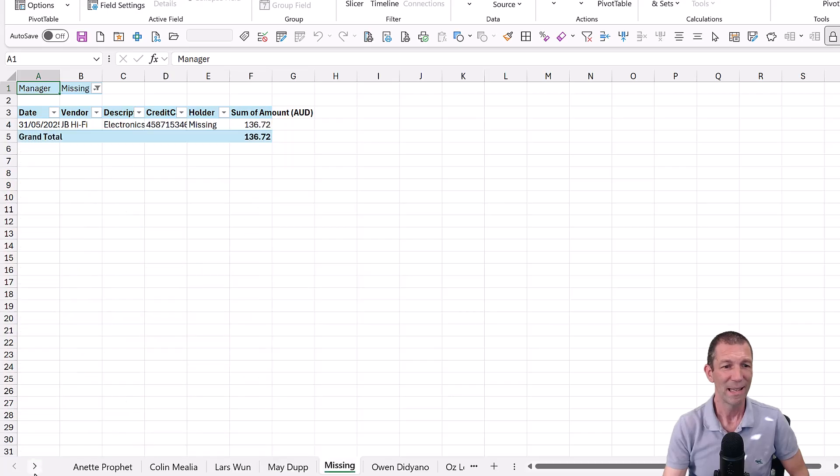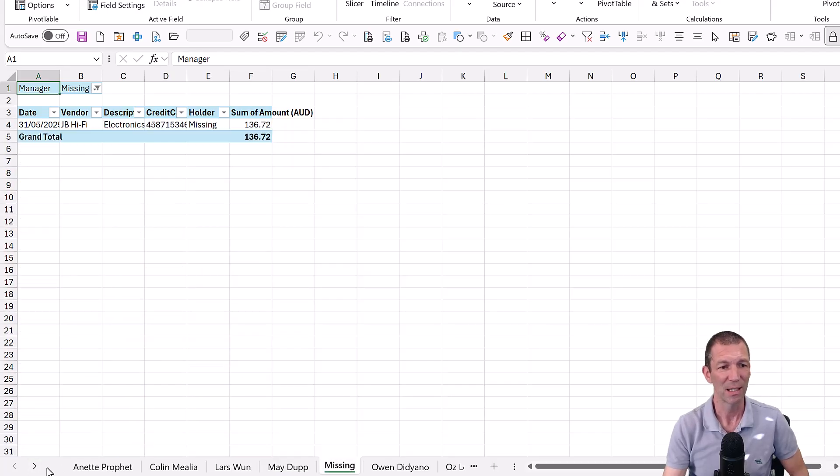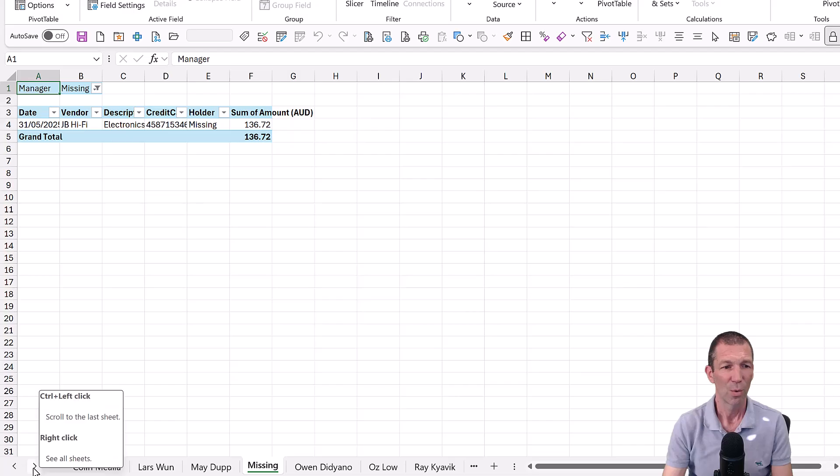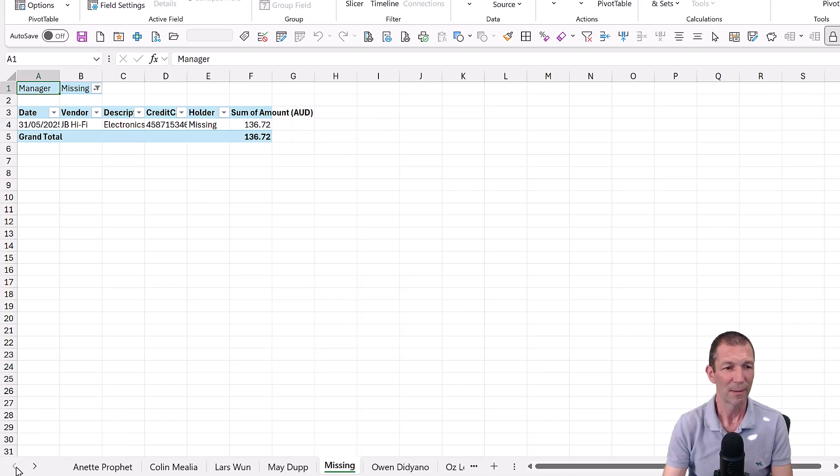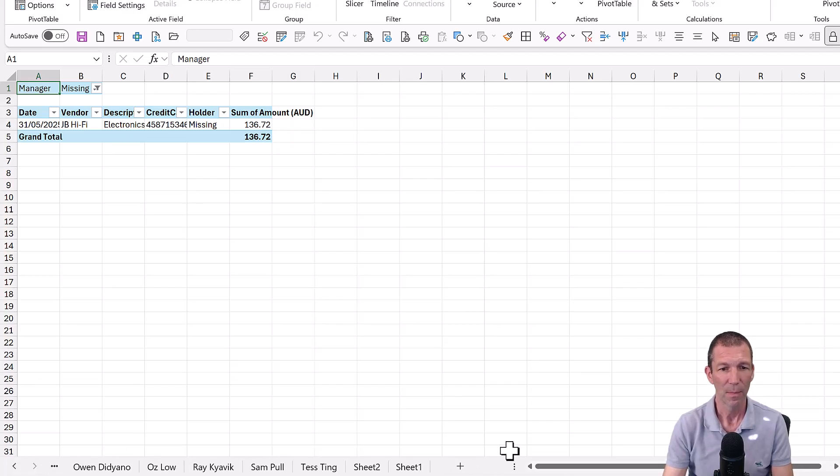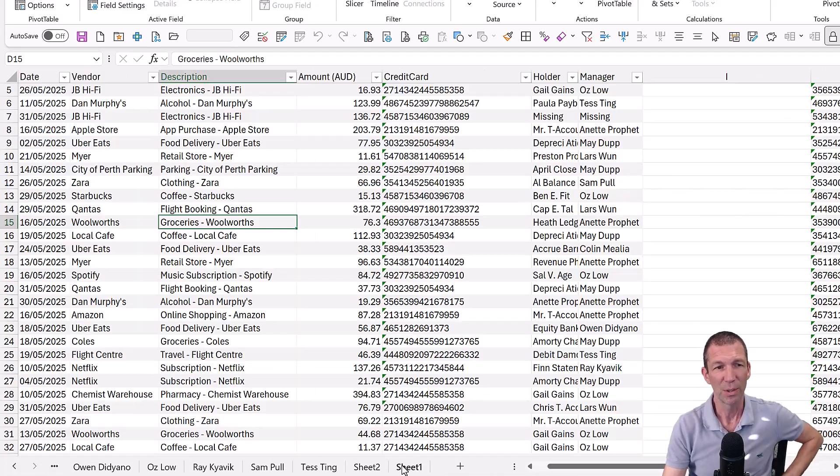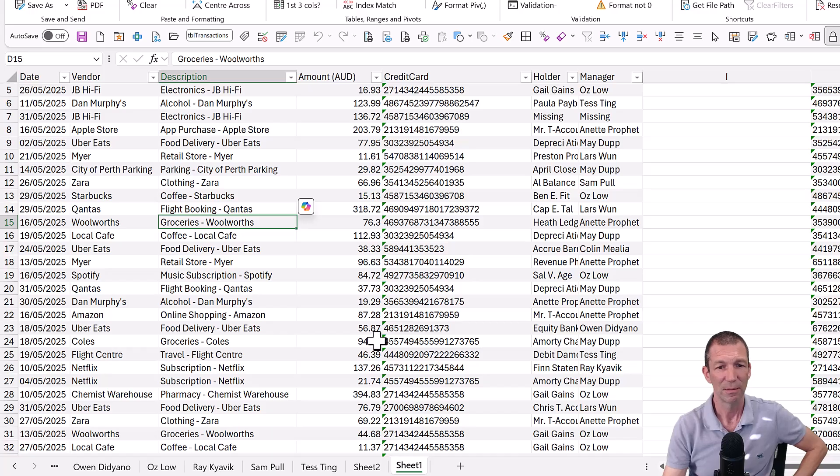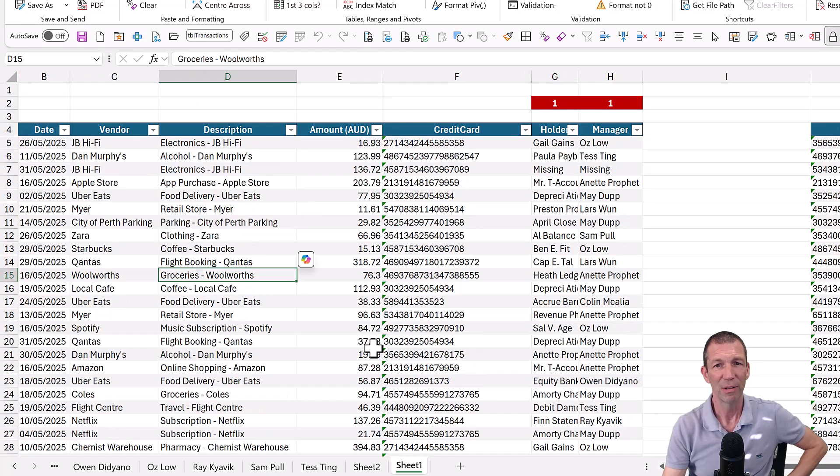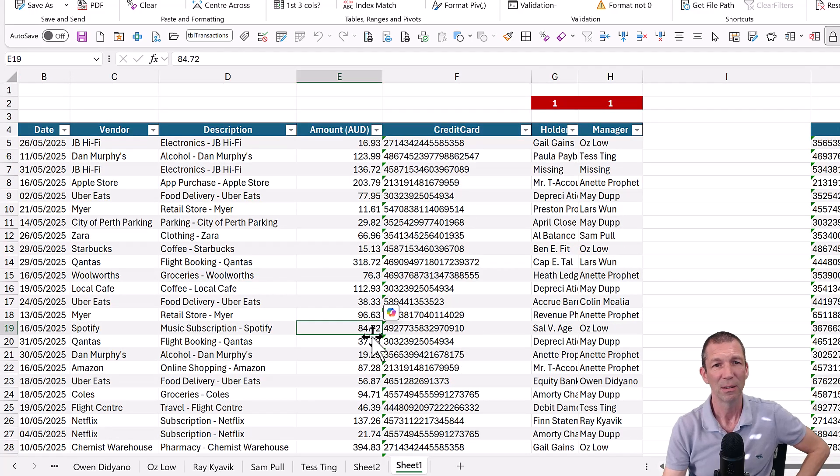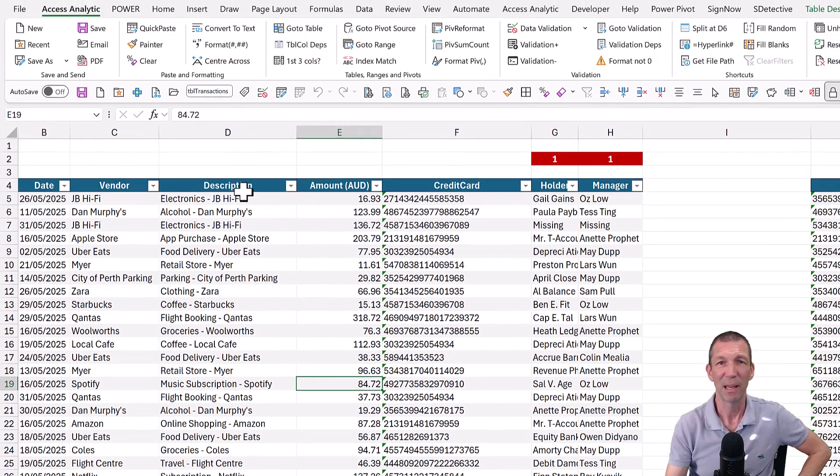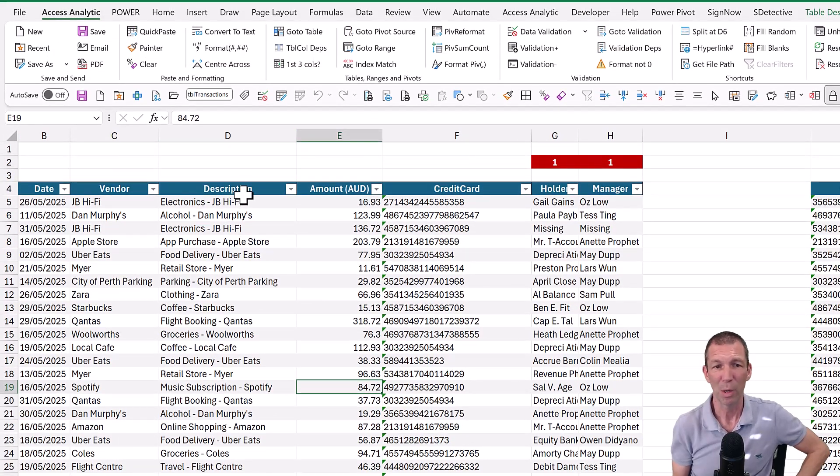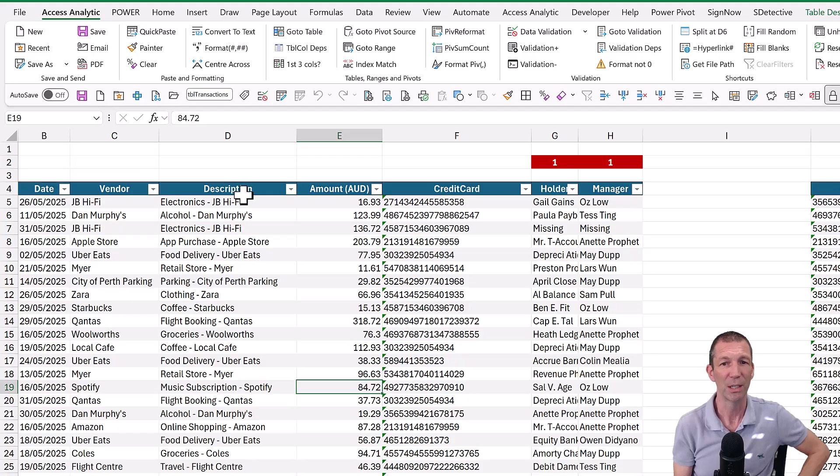Way easier than copy pasting. And also the beauty of this is, once we actually add some new data in here, into sheet one, this could be being pulled in with Power Query. Just refresh and all those sheets update.